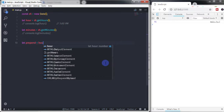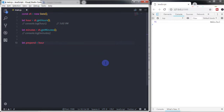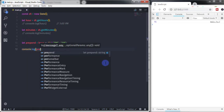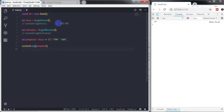I will use a conditional (ternary) operator. So I will say: hour >= 12 ? 'pm' : 'am'. If the hour is greater than or equal to 12 we return 'pm', otherwise we return 'am'. Let me show you what this condition returns using console.log(prepend). You know that it is 1 PM right now, so this will return 'pm' on the console.